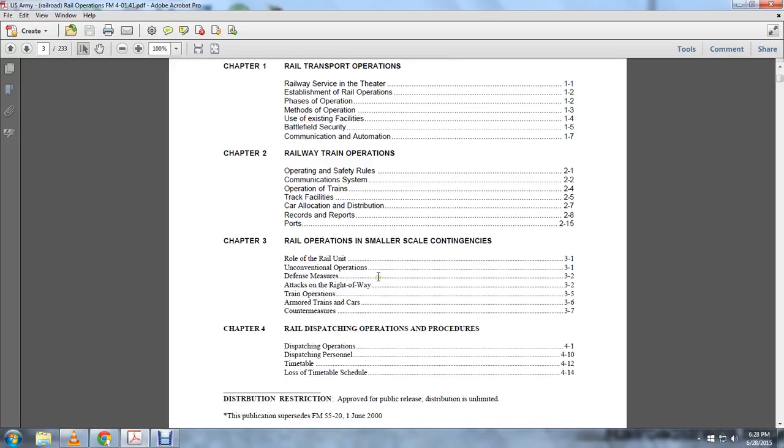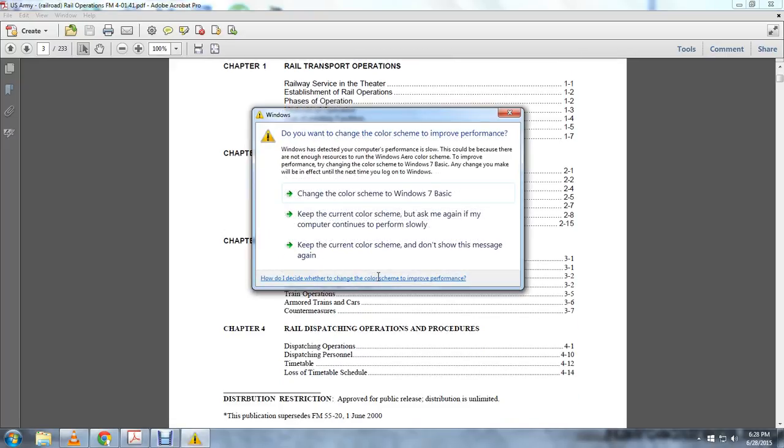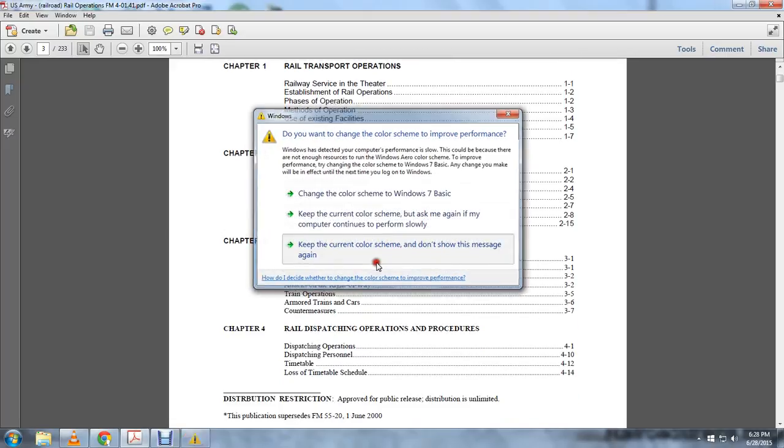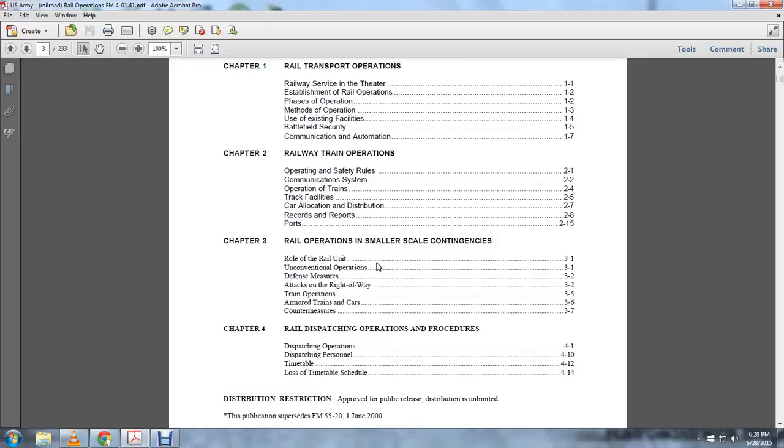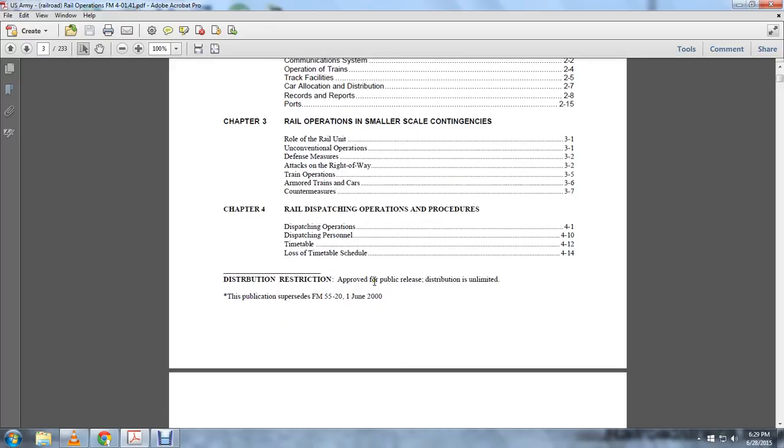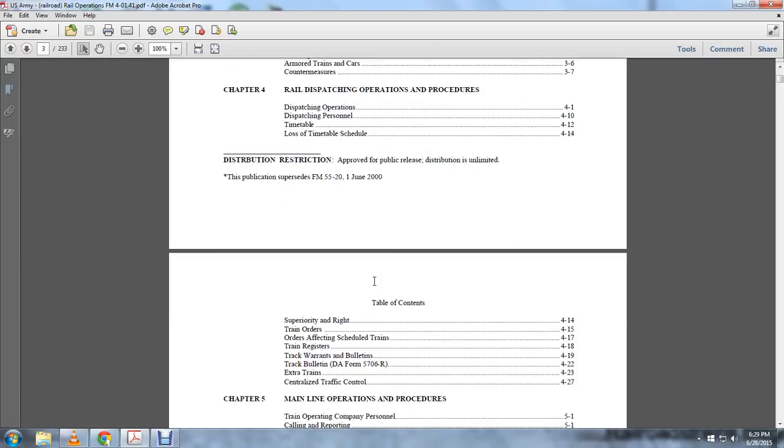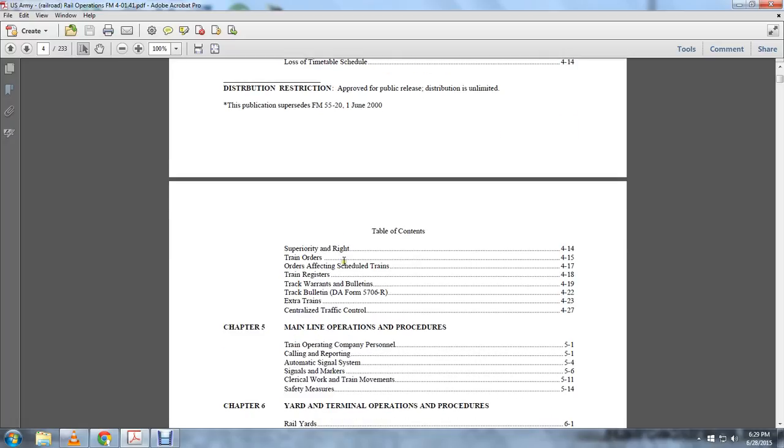Chapter 4: Rail dispatching operations and procedures, dispatching operations, dispatching personnel, timetable, loss of timetable, schedule security and rate, train orders, orders affecting scheduled trains, train registers, track warrants, warrants and bulletins, track bulletin, DA Form 5706R, extra train, centralized traffic control.